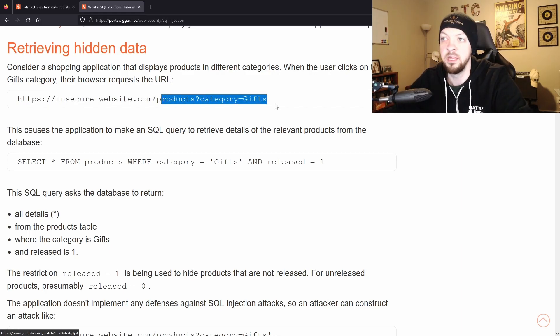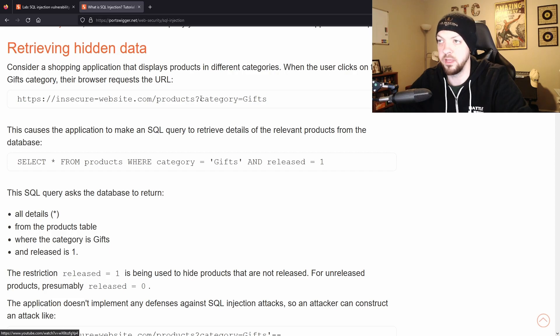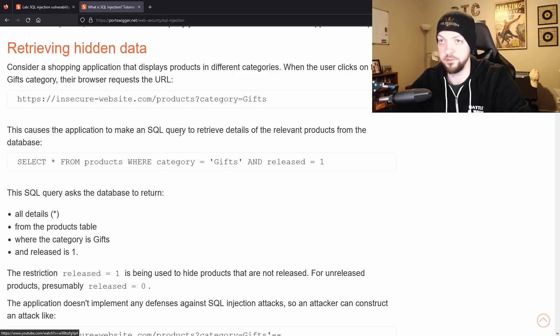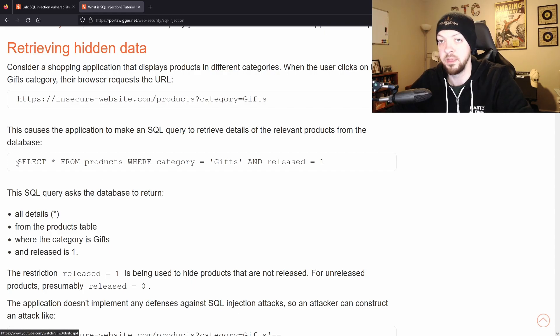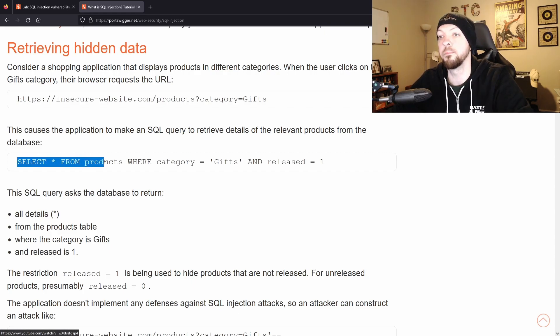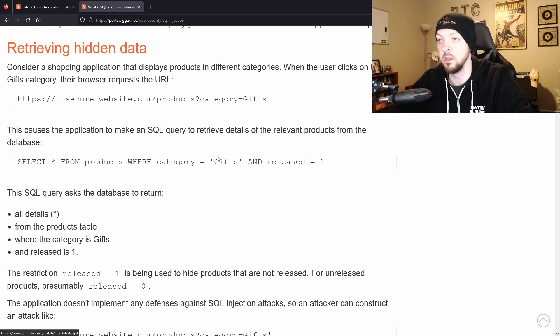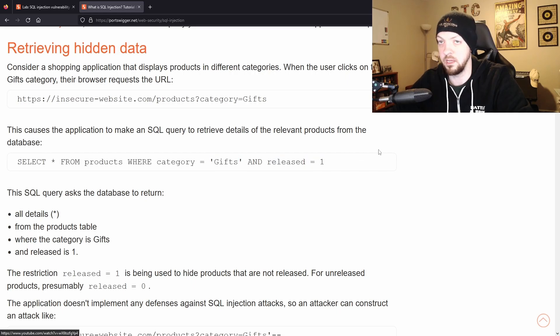So in this example it says that it's looking for the category equals gifts and if you look at the corresponding database query it says SELECT * FROM products WHERE category='gifts' AND released=1.